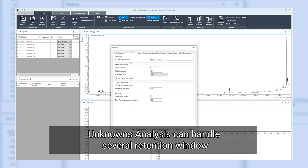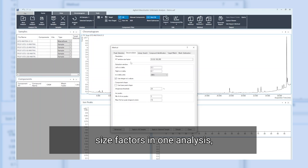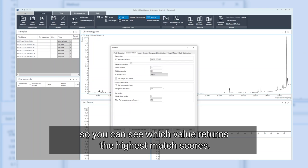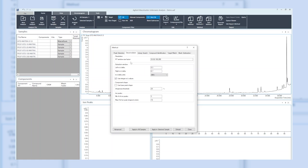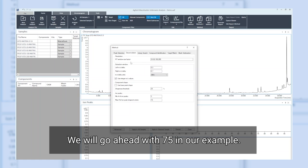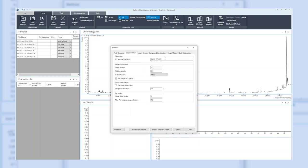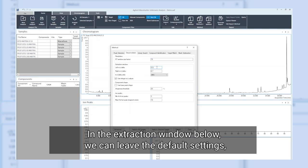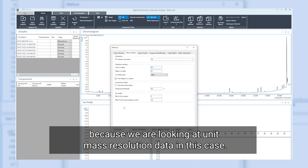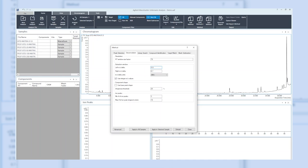Unknowns analysis can handle several retention window size factors in one analysis, so you can see which value returns the highest match scores. We will go ahead with 75 in our example. In the extraction window below, we can leave the default settings because we are looking at unit mass resolution data in this case.